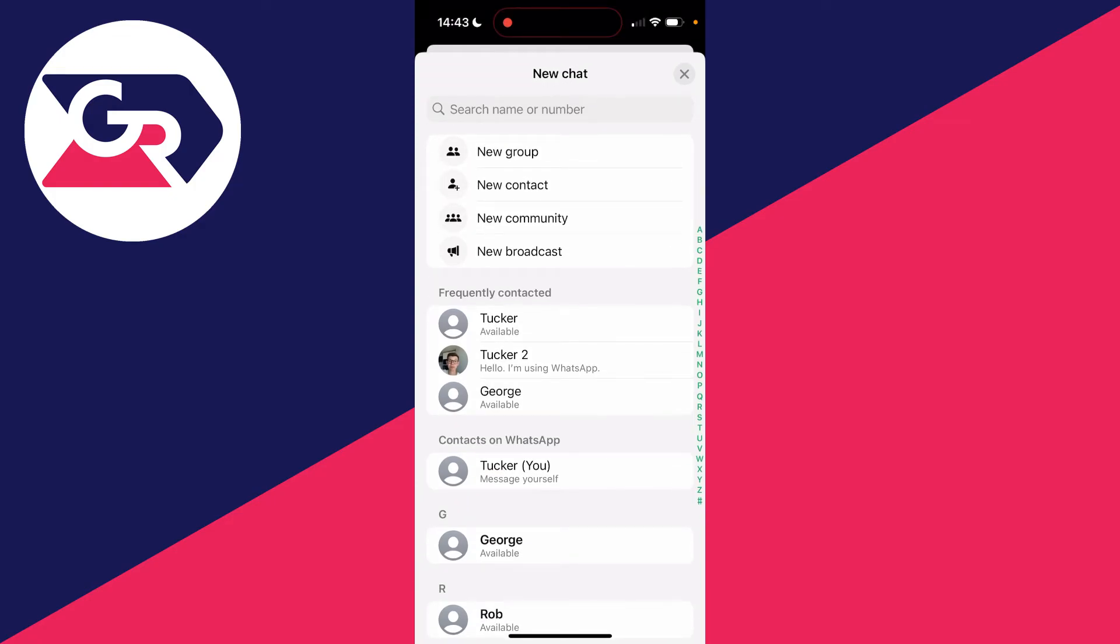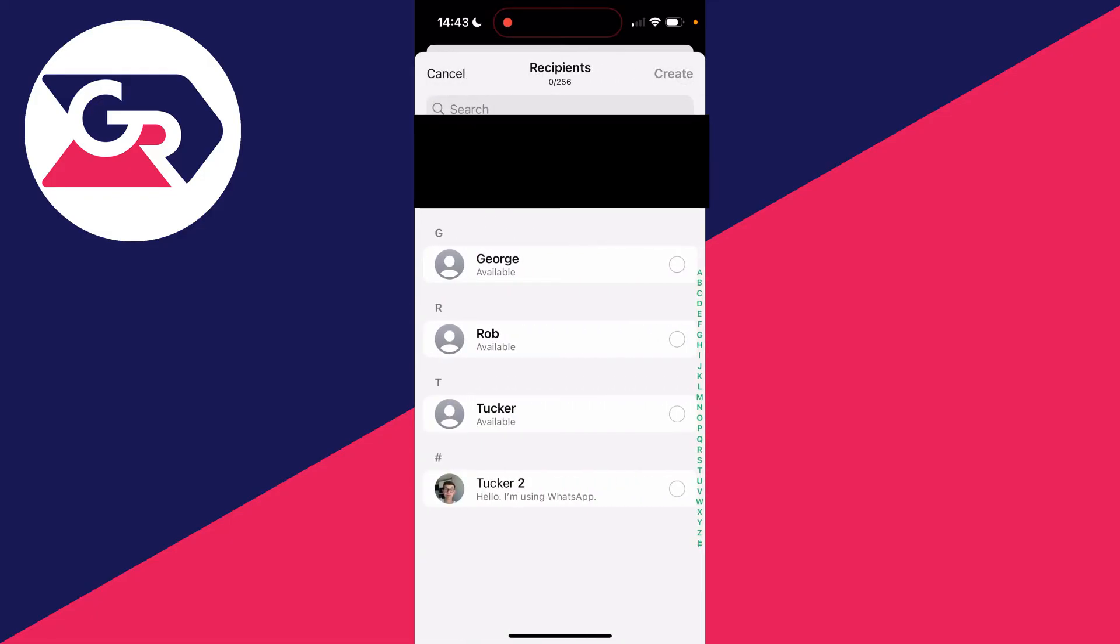On an Android you should see the option for new broadcast, as well as on an iPhone as well. Click there. So what a broadcast is, is essentially sending a message to everyone you select here.